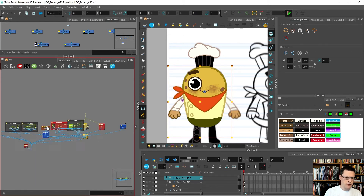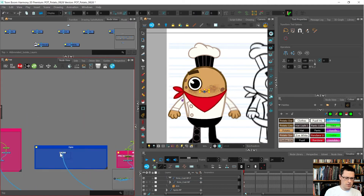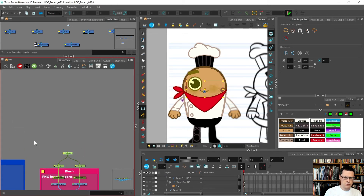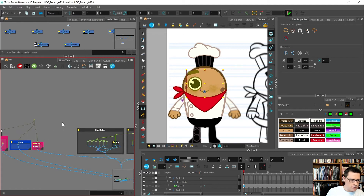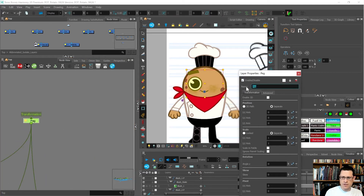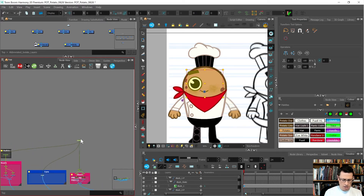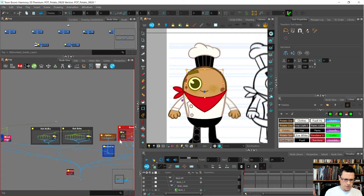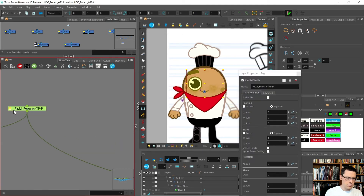Now I need to get the face together. I've got the mouth, an eye, blush - I'll leave the spots separate. I press Ctrl P to add a peg and call this one facial features. When a character has a nose I usually attach it to this peg. Next up another peg which will include the spots, so features and spots.